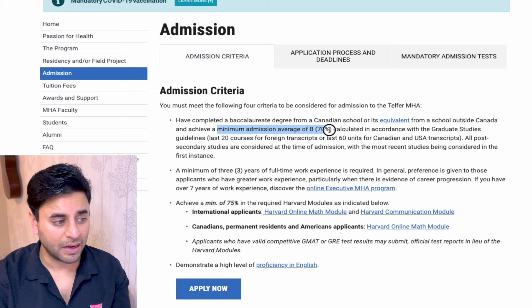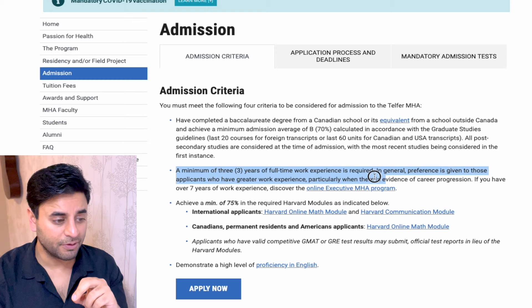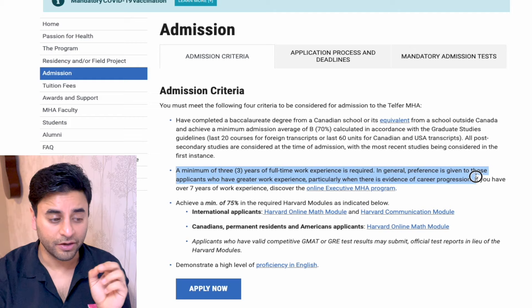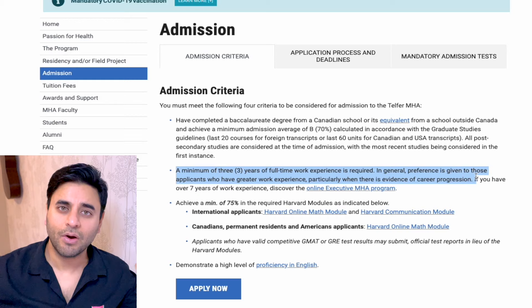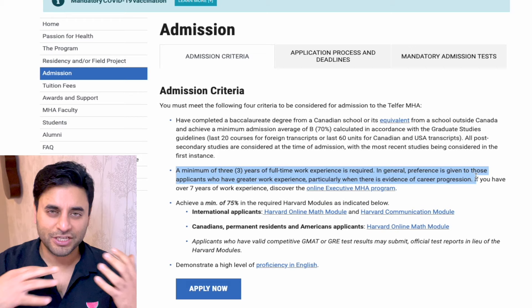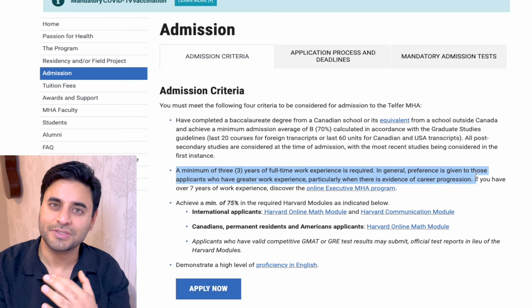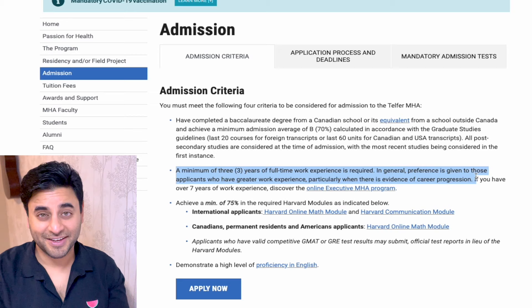Send your documents and transcripts with evaluation and let them make a decision. A minimum of three years full-time work experience is required; preference is given to those with greater work experience, particularly with evidence of career progression. This is very important for fresh grads — these programs are not meant for them. They want you to bring a lot of experience to the table because the cohort system relies on experiential learning shared between students. Don't show up as a 24-year-old fresh grad without any relevant experience.